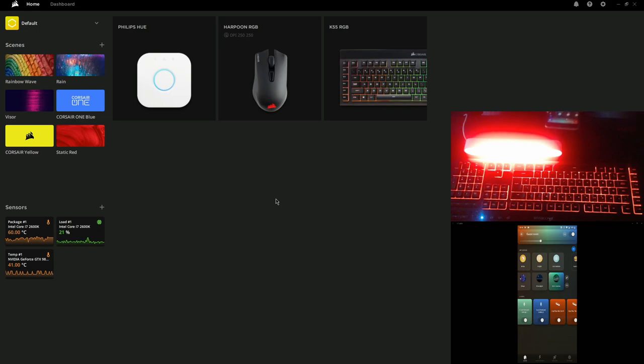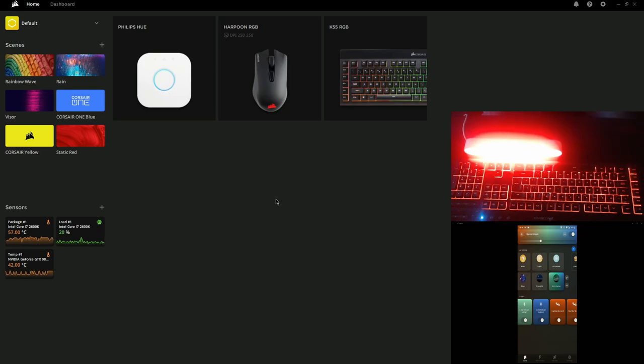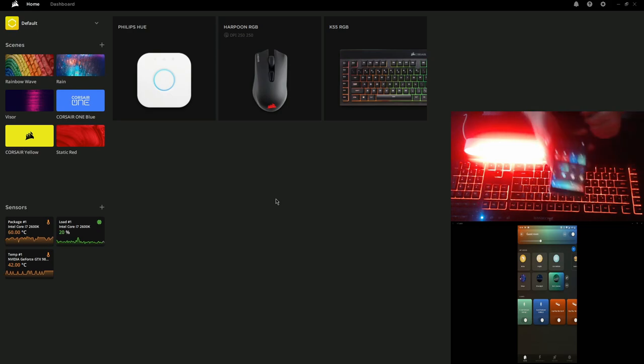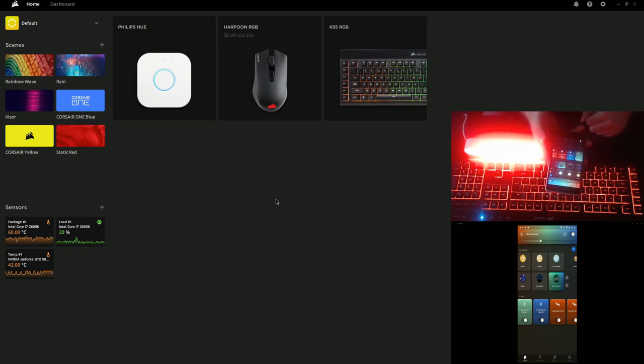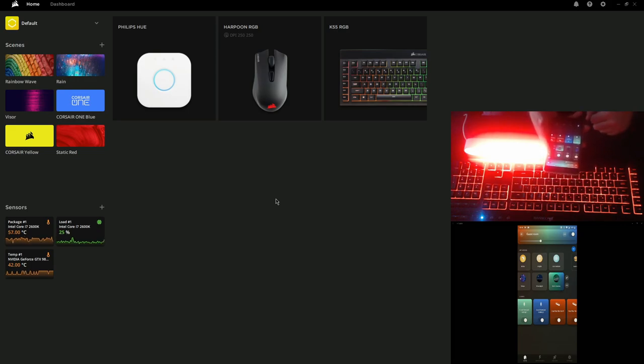In essence, what we're doing is having Philips hue bulbs be seen as Corsair peripherals. What we can't do is the reverse. I can't have my keyboard, mouse, memory, RGB fans take the colors that I'm selecting within Philips hue, just so you're aware the limitations of the software.